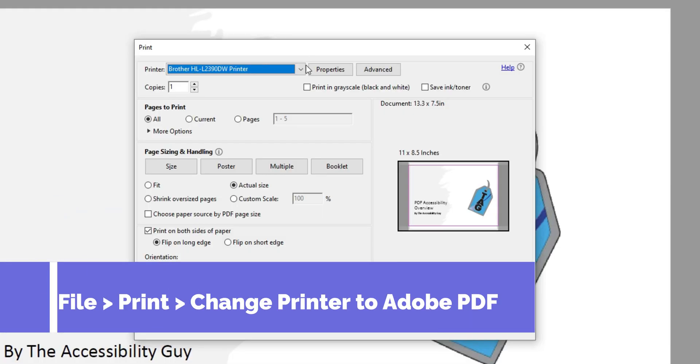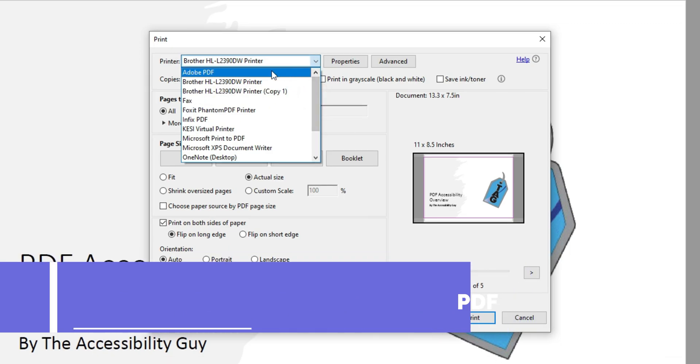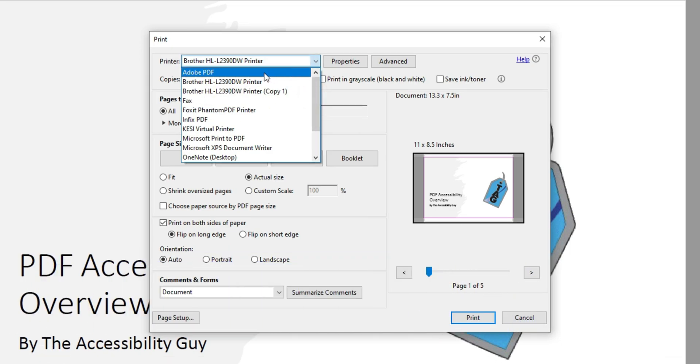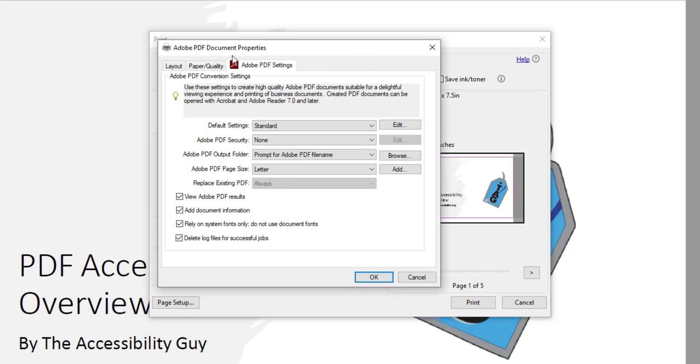And then I'm going to change my printer to Adobe PDF. From here, I'm going to select Properties.